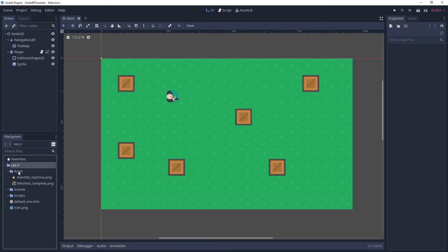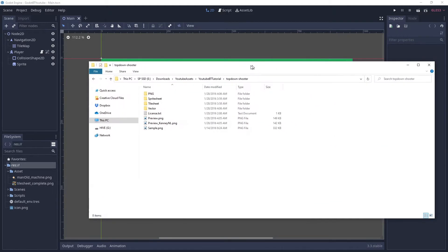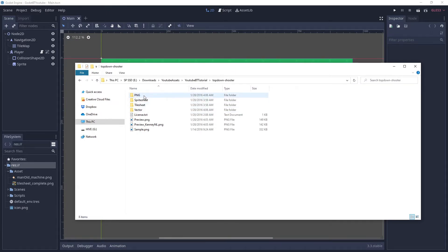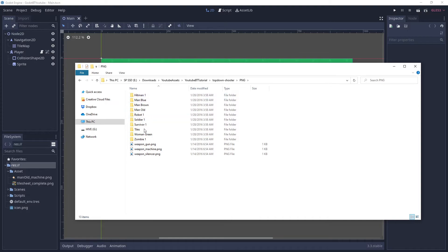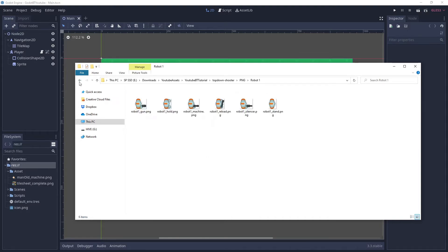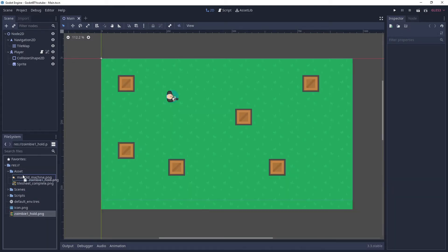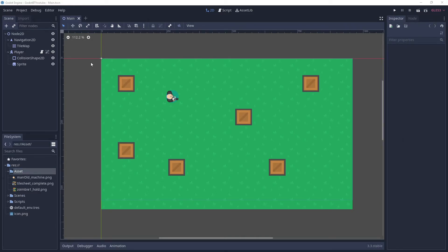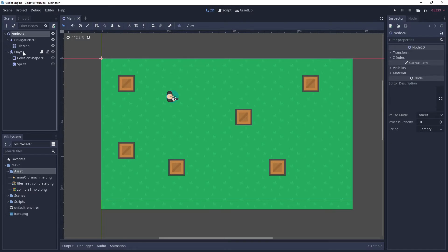The first thing we need to do is add a new asset for our enemy. Let's go back to your top-down shooter pack from Kenny. If you don't have it or deleted it, you can go into the link in the description and download it again. Go into the top-down shooter pack, inside the PNG folder — you can use robot, soldier, or zombie. I'm going to use zombie one as our enemy, so let's drag that in and move it into your assets folder.